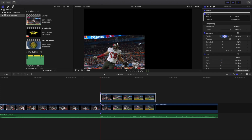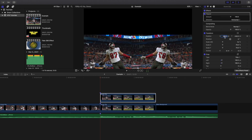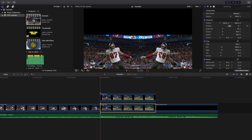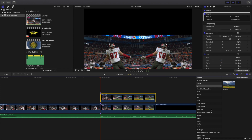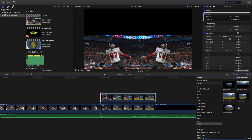In the top clip, I'm going to type in 430 for the X position. So the bottom clip is at negative 430, and this top clip is at 430. Next, I'm going to head over to mask and apply a shape mask onto the top clip.